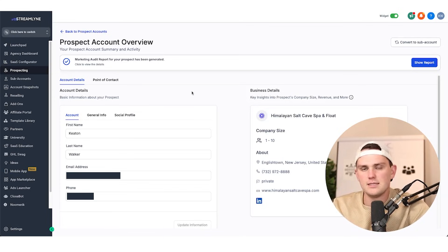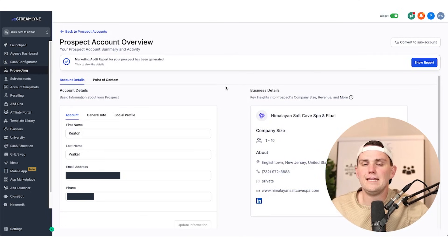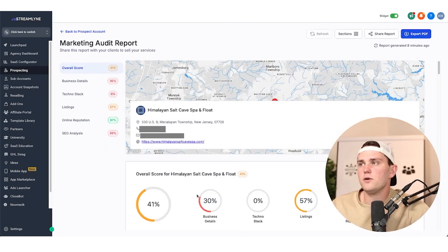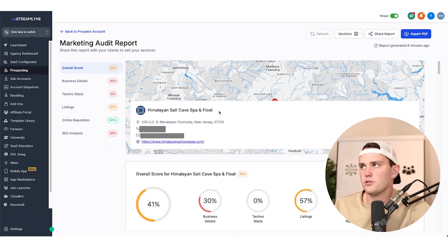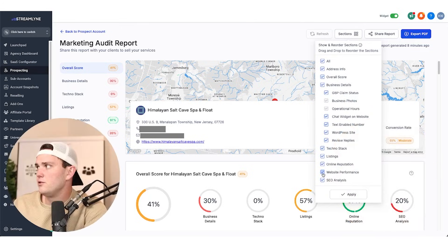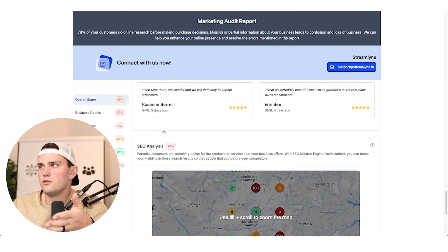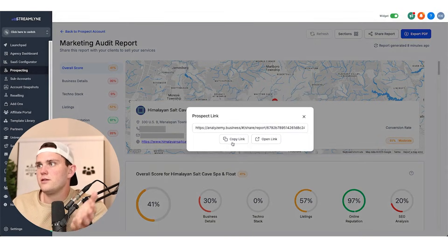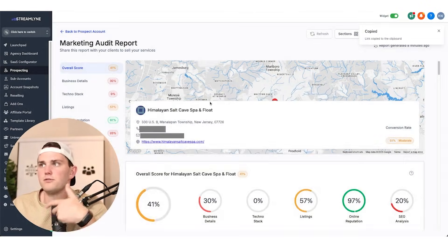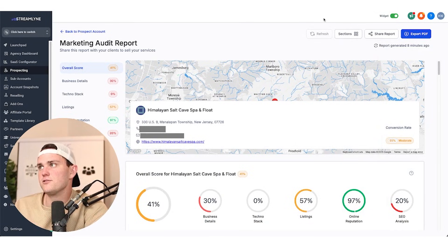I know not being able to trigger automations isn't ideal, but I know for a fact that it is on the roadmap. As for customizing the report — the answer is yes and no. If you generate it manually and send it to the person, you can customize the sections before you send it. For example, if there's no website performance data, you can remove that section, hit apply, and when you share the report link they won't see that empty section.